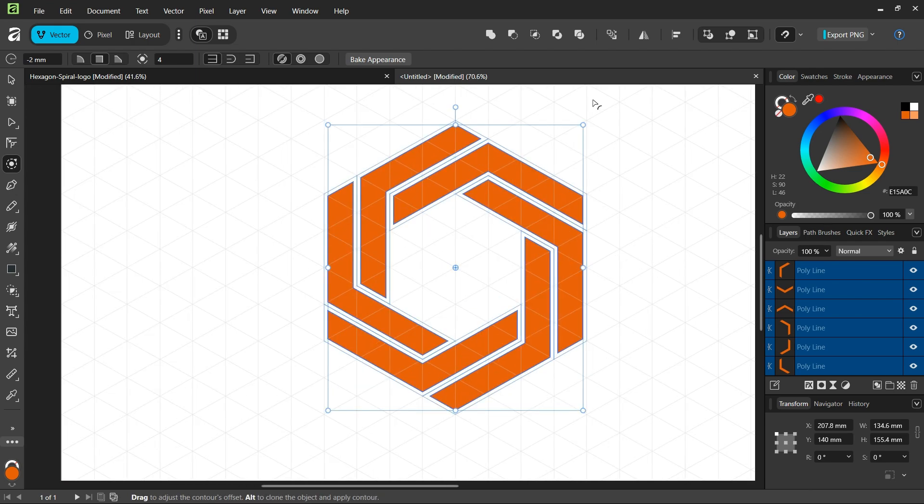That was it for this tutorial. You learned how to create a hexagon spiral logo in Affinity Vector Studio. Thanks for watching and see you next time. Bye!